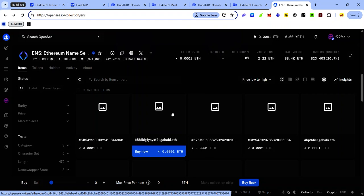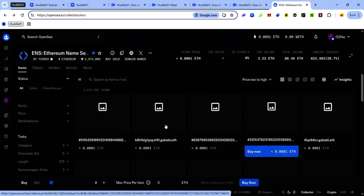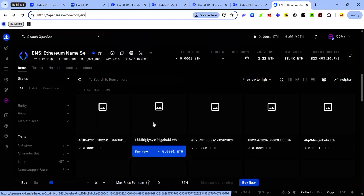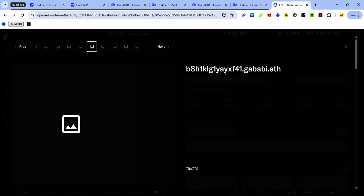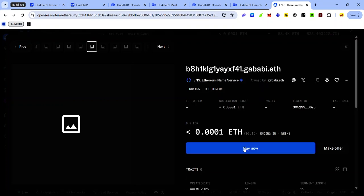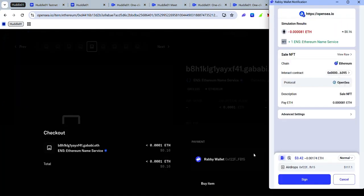In this case, you can choose any of these names that you want. Click on it and here you can see the ENS name. Click Buy Now. Accept the signature request in your wallet and the ENS name will be yours.